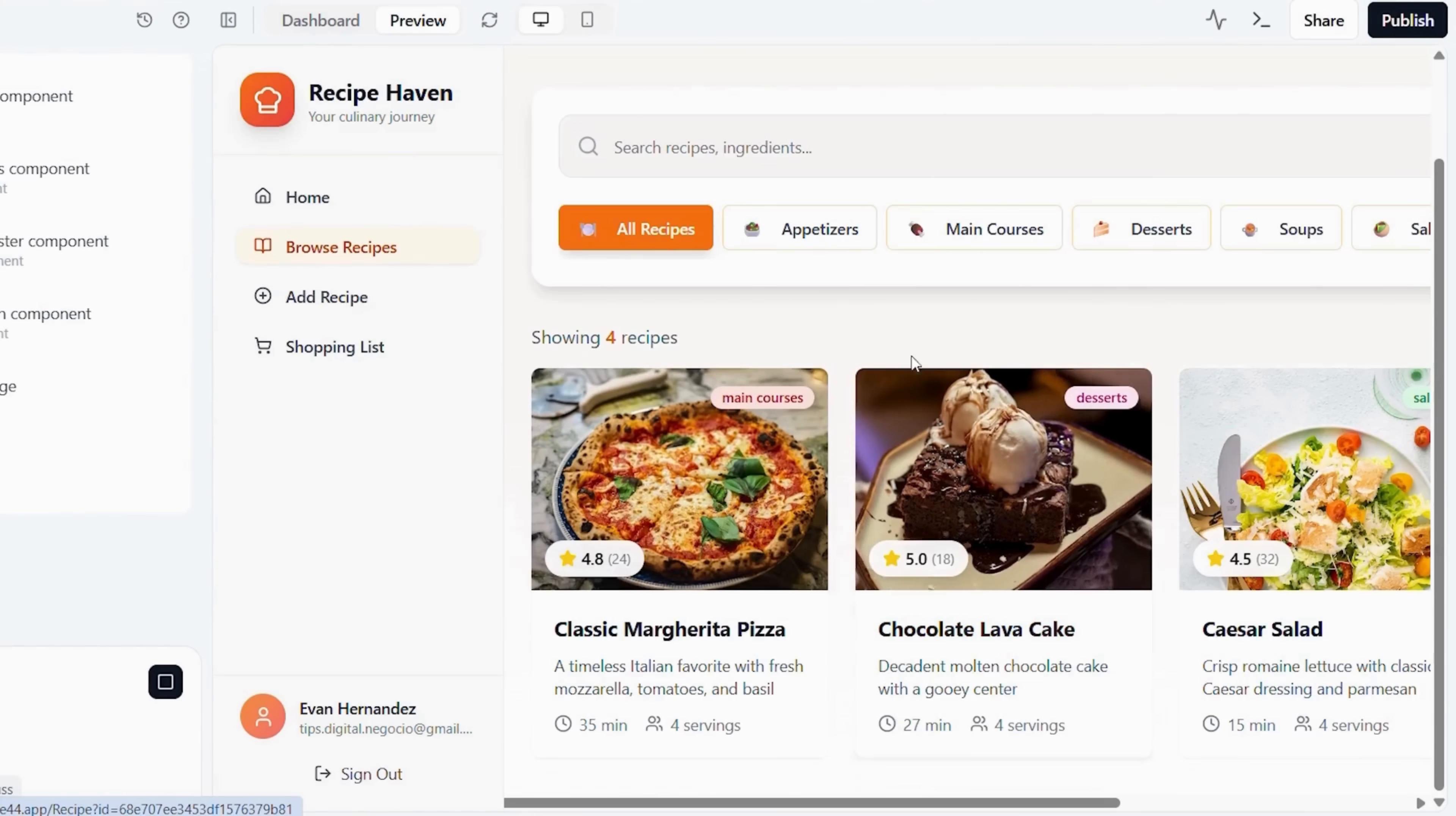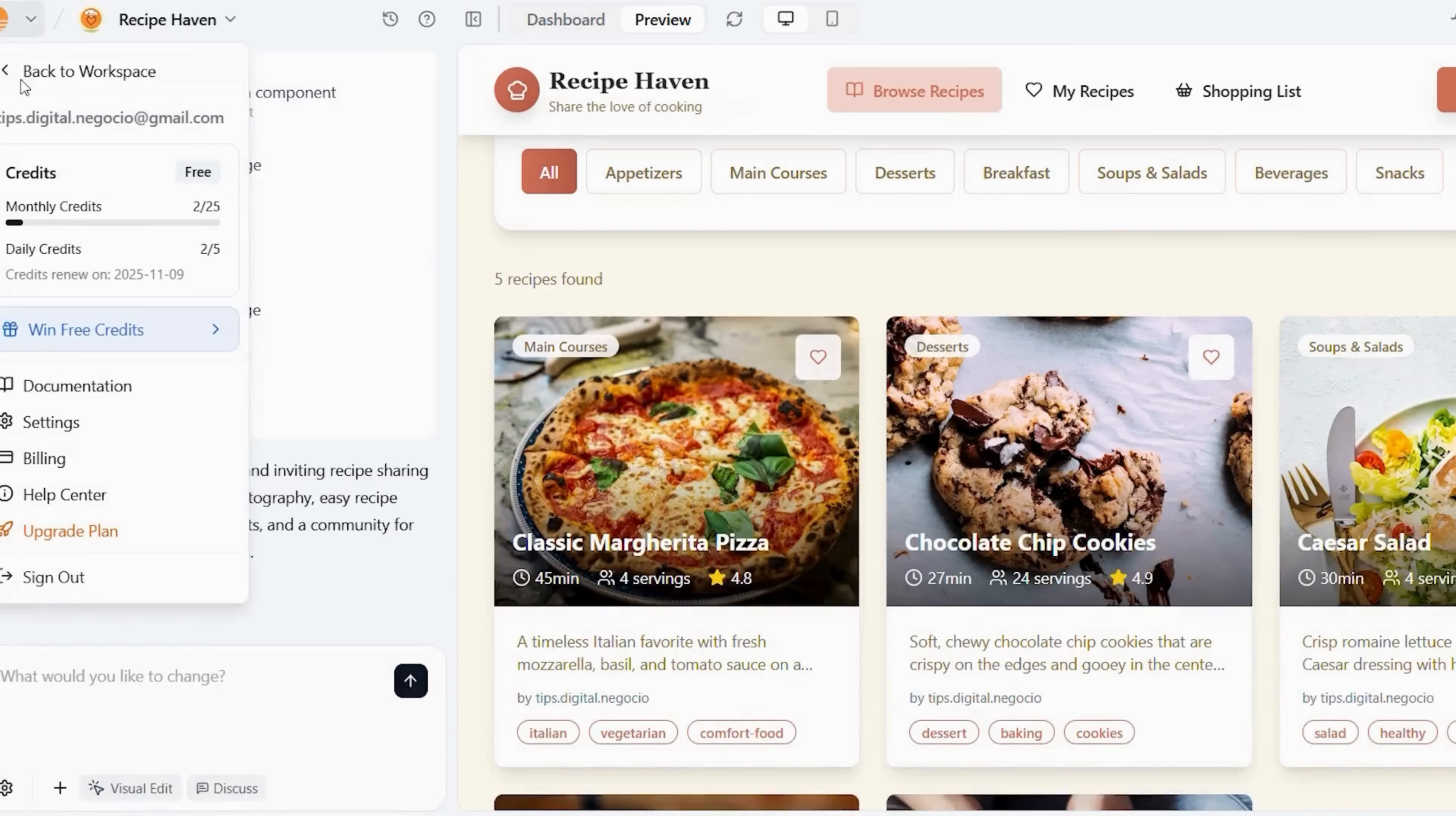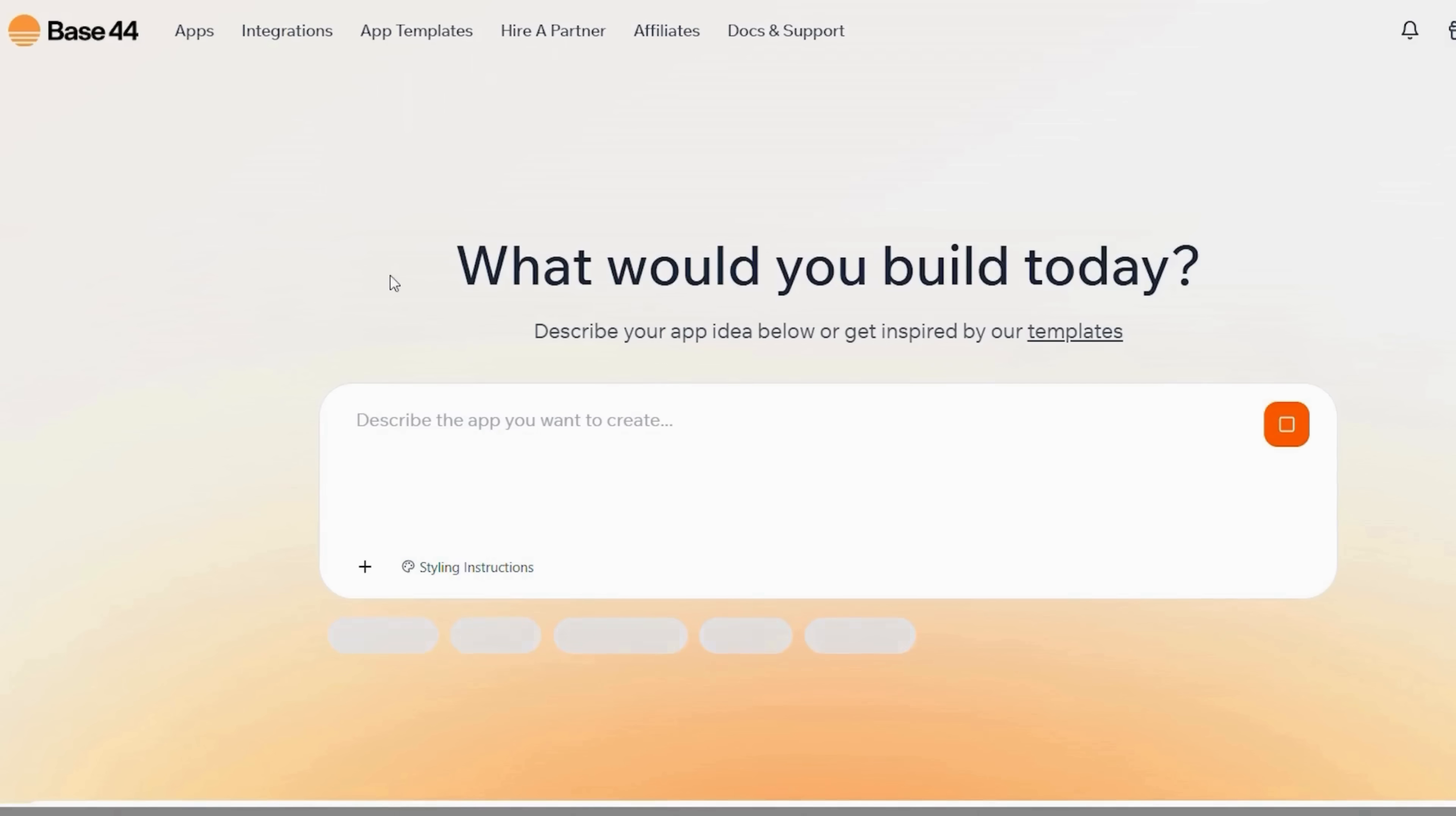Next, let's move into something essential, a budget planner app. Back in Base44, click create new project. And as always, we'll begin by shaping the prompt in ChatGPT.